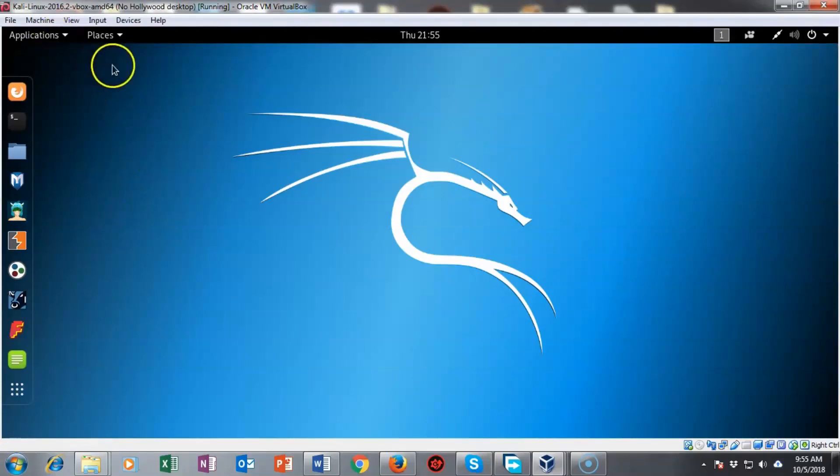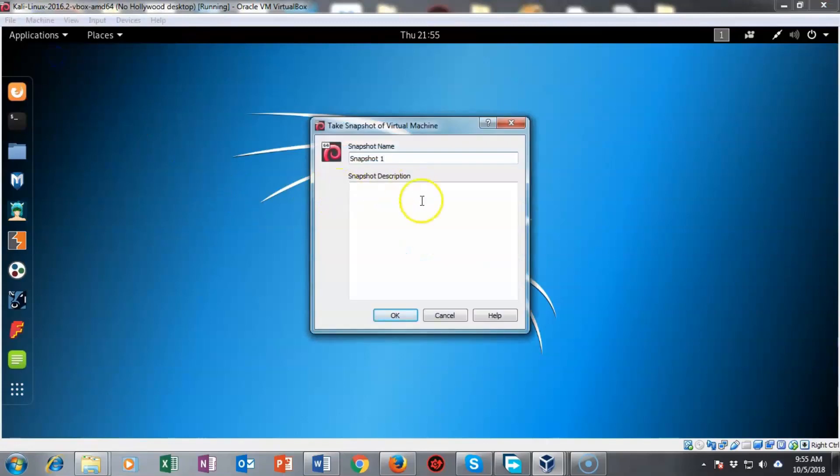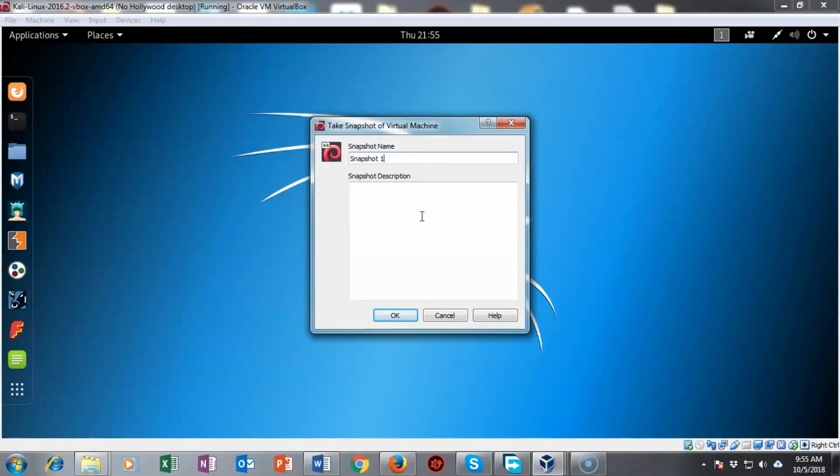To do that, I'm going to go up to the taskbar, click on machine, scroll down to where it says take snapshot. I'm going to give it a user-friendly name. In this case, I called mine no docker install. I went ahead and saved that snapshot. My machine restarted and now I'm back up.